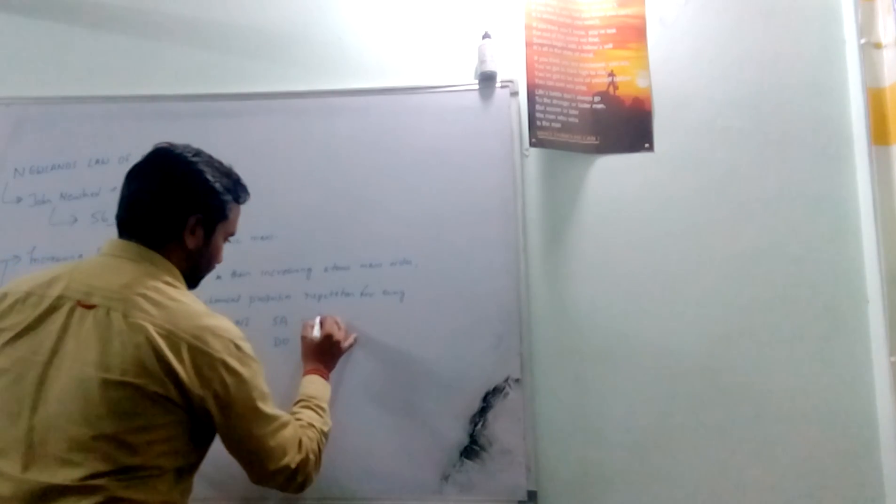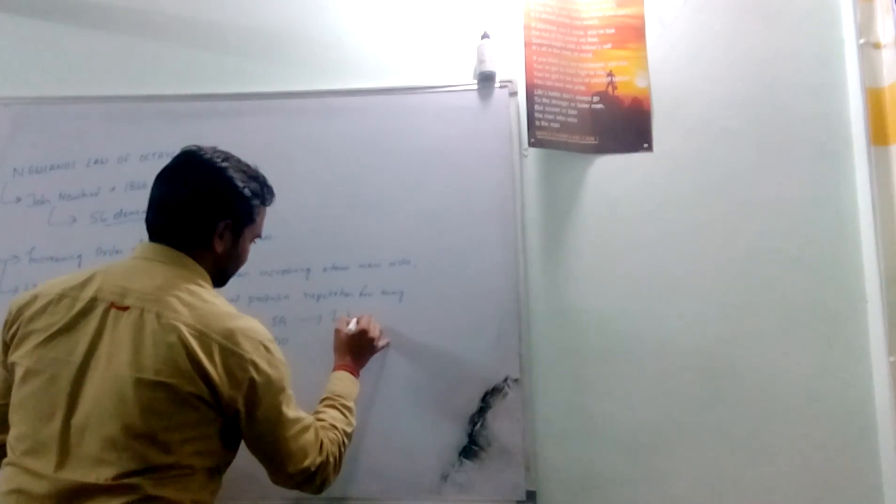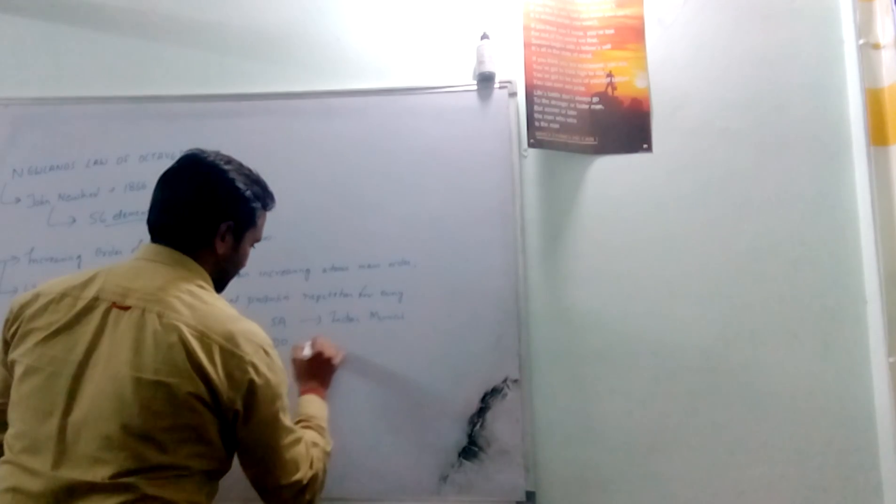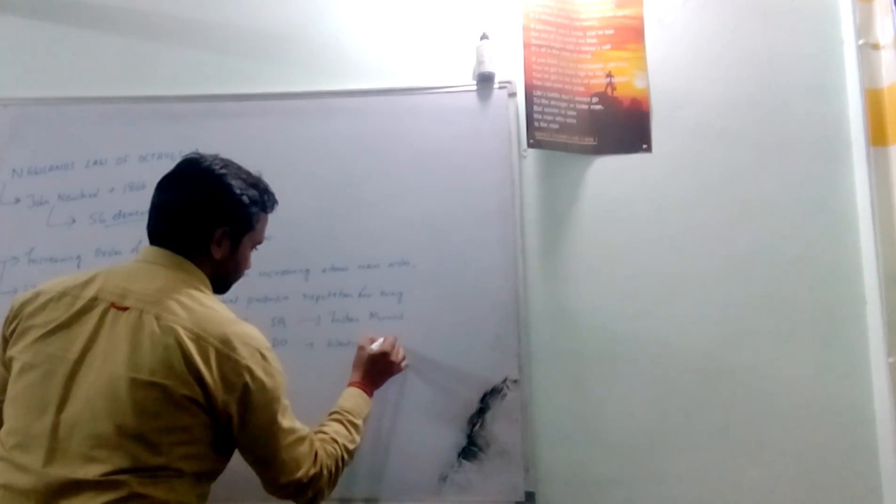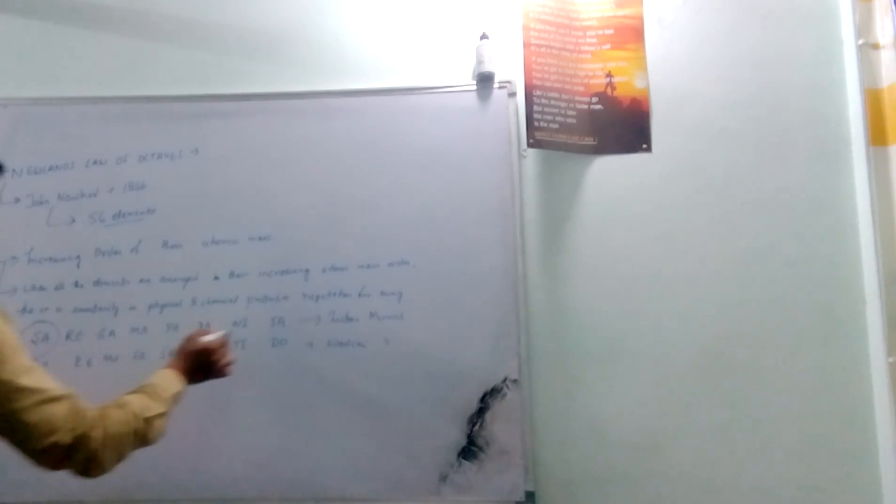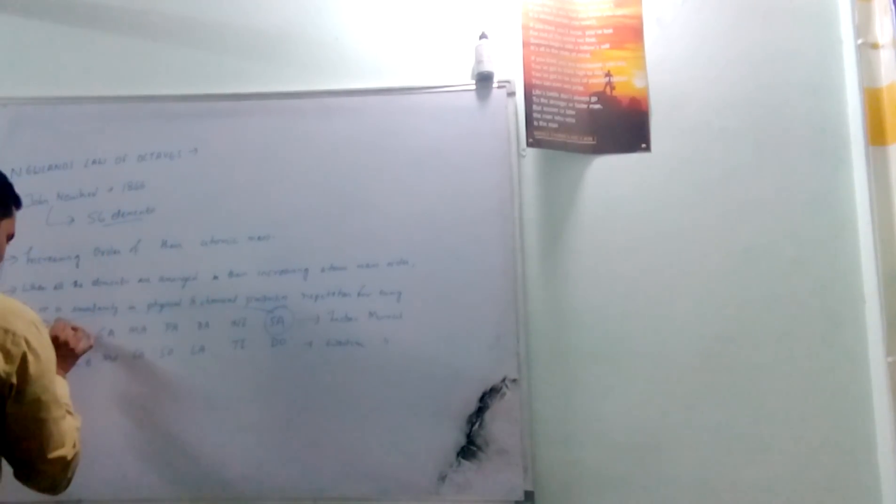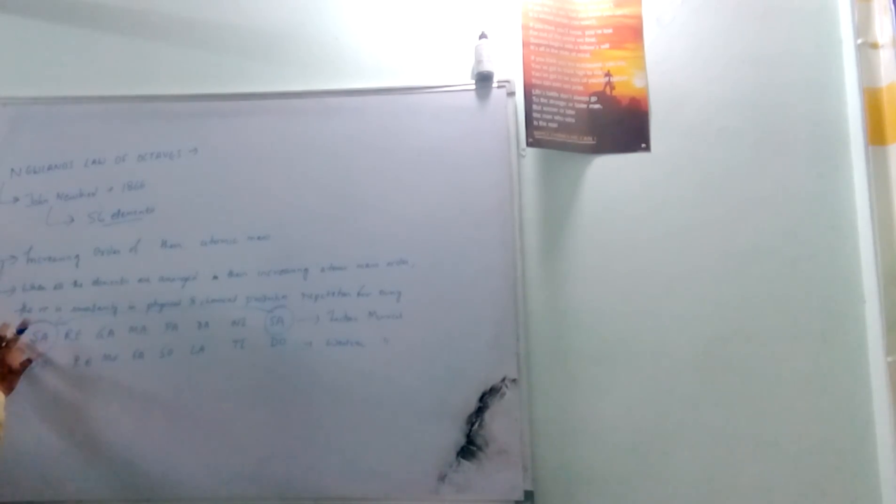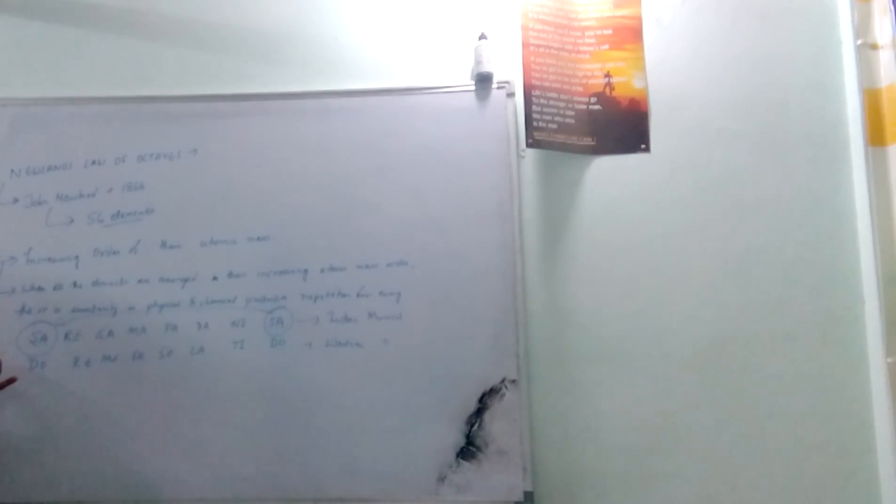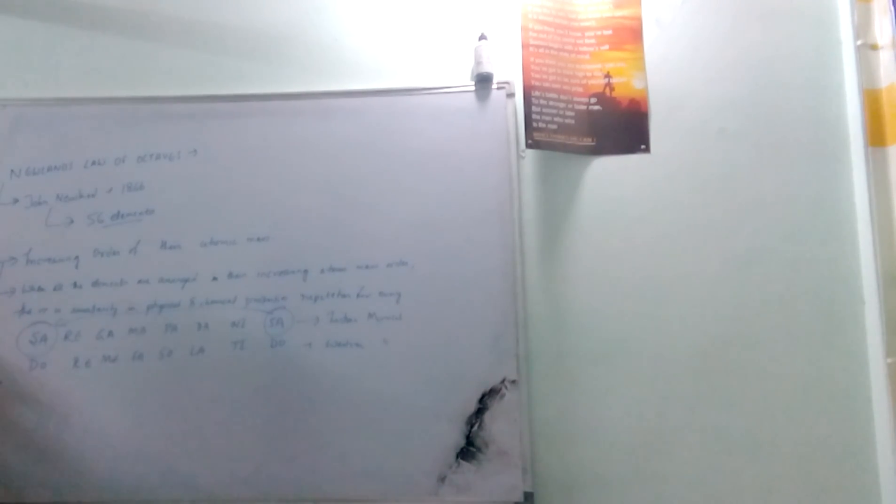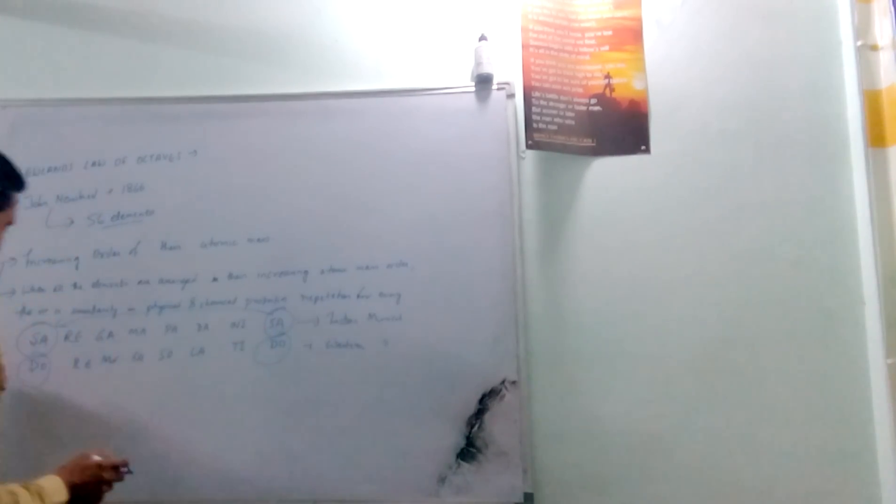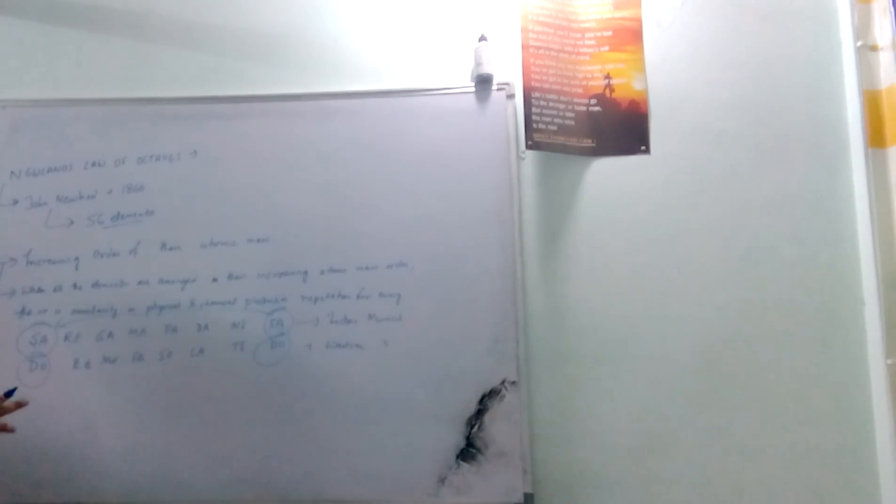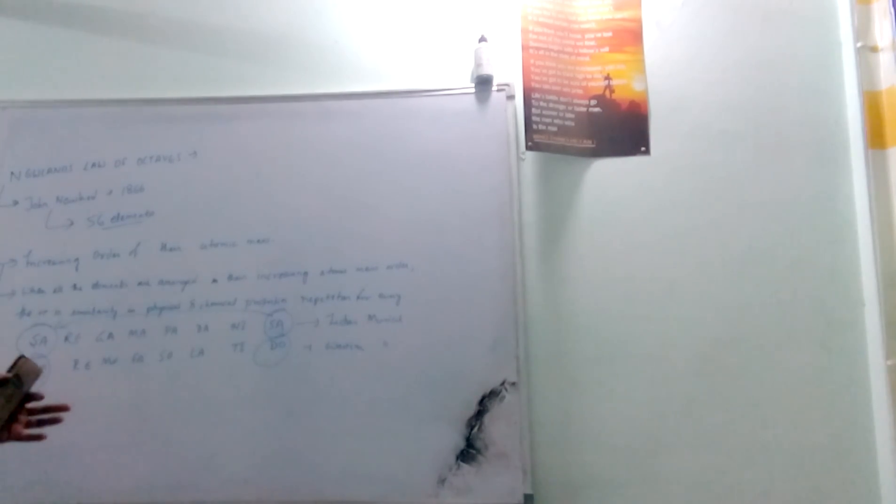So this resembles - this is your Indian musical system and this is your Western musical note. It shows that every 8th element having the similar property as the first element, or we can say every 8th element is a repetition in properties by the previous one. So this shows the basic concept of John Newland's law of octaves, that every 8th element in his table resembles the property similar to the first element.